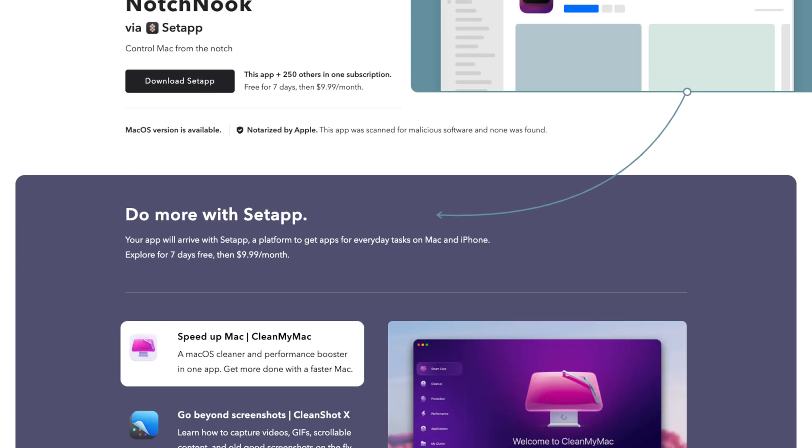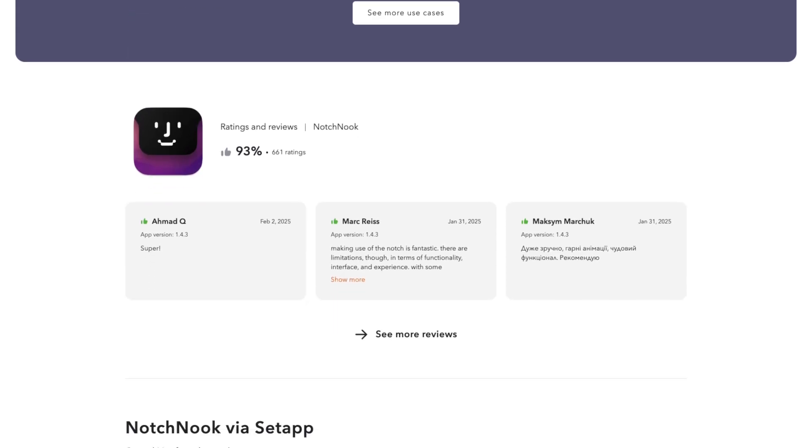That said, Notch Nook isn't perfect. Some users have reported bugs like the app freezing when hovering over the notch or using certain features. Others have mentioned issues with the file tray, like not being able to remove files once added. The media player works great with Apple Music but can be hit or miss with third-party apps. There are also quirks with permissions — some users report the app doesn't load automatically on startup and requires reauthorizing permissions. And since it's not on the Mac App Store, some users may prefer the convenience and security of downloading from there.